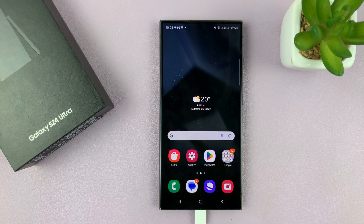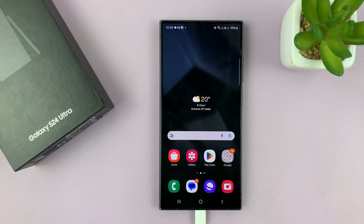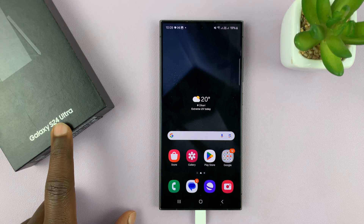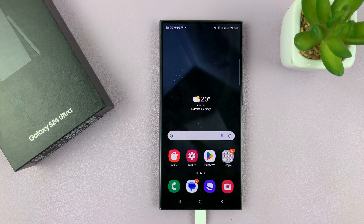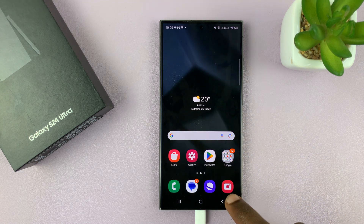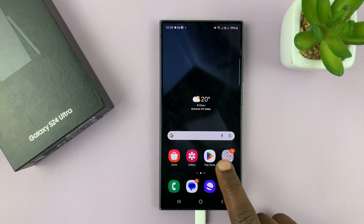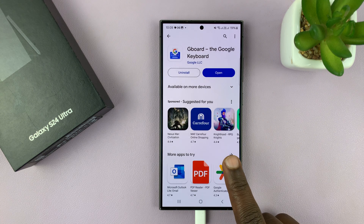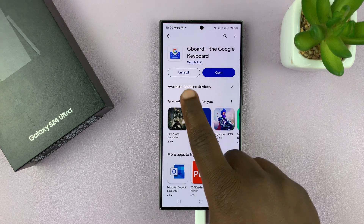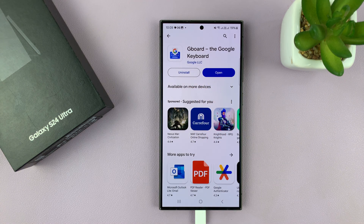I'll be showing you how to set the Google Keyboard, also known as Gboard, as the default keyboard on your Samsung Galaxy S24. I'm using the S24 Ultra for this tutorial, but this works on all the Samsung Galaxy S24s. The first thing you need to do is ensure you have installed Gboard or the Google Keyboard from the Google Play Store.